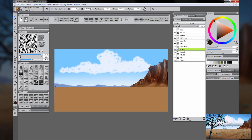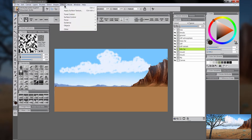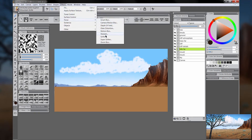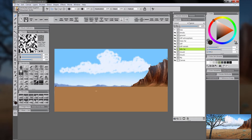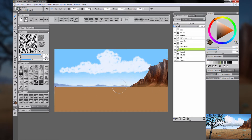Next, I'm going to go to the Hills Far Layer and I'm going to choose Effects > Focus > Soften. I'm going to reduce the amount of softening enough to where it just makes it a little bit blurry. I'm going to turn on Preserve Transparency, and then use the airbrush to paint along the edge of those hills to give them some atmosphere as well.